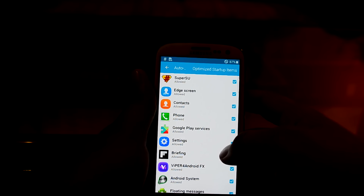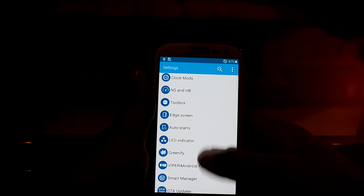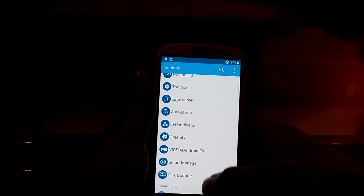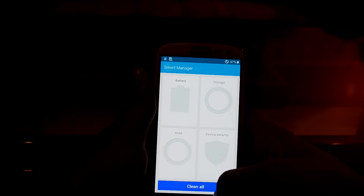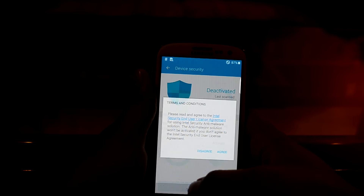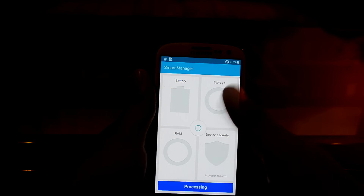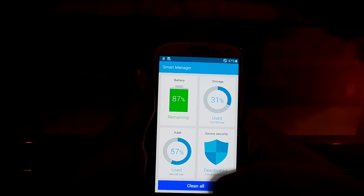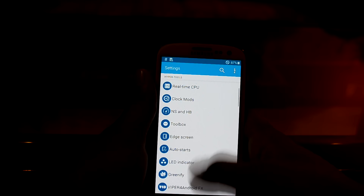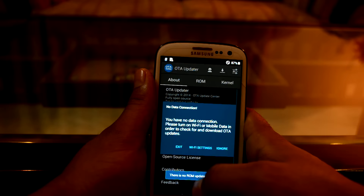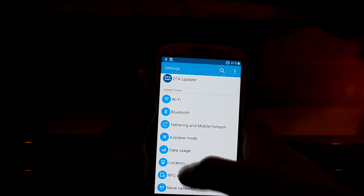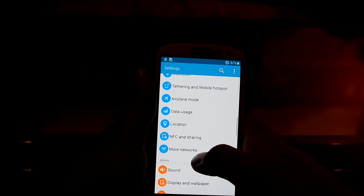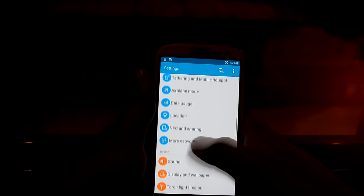You also have the LED indicator right over here — I chose the green one in the installer. You have the Wiper for Android, which I also chose, and you have Smart Manager right over here with smart management features. You can clean it and the RAM usage dropped to 57%. You also have the OTA updater, which is new to this ROM — version 4 didn't have the OTA updater before.